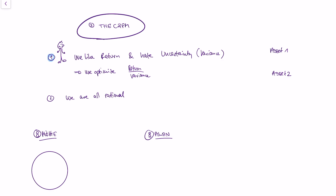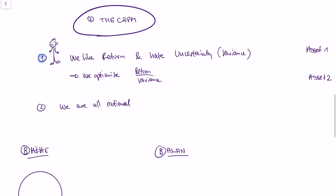When people developed the CAPM, they said we need some behavioral assumptions — how do people behave when they buy assets? The idea is that people like returns and people hate uncertainty.